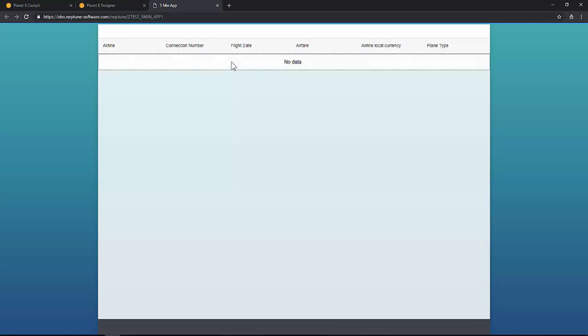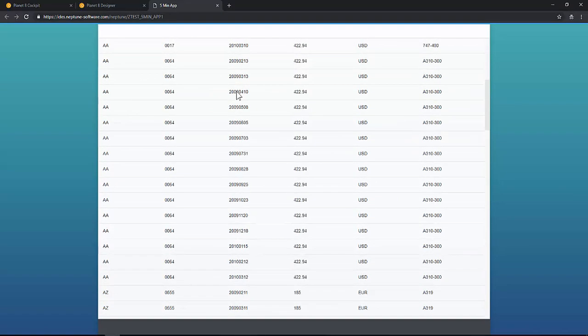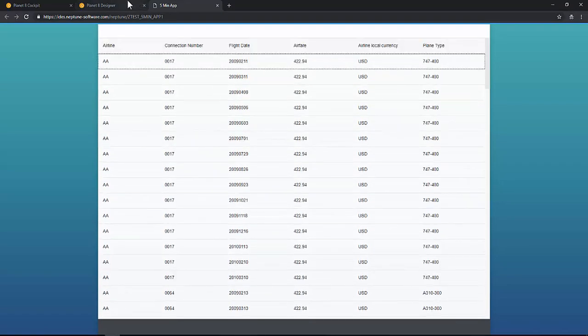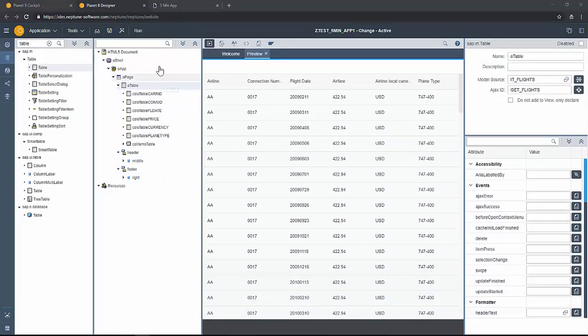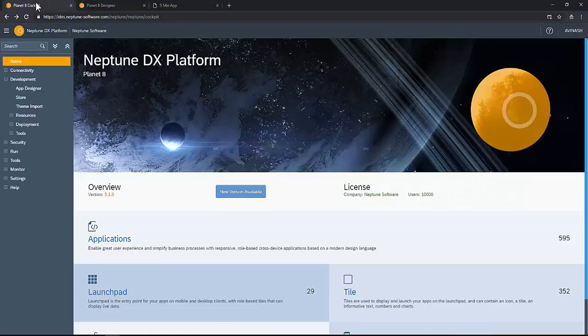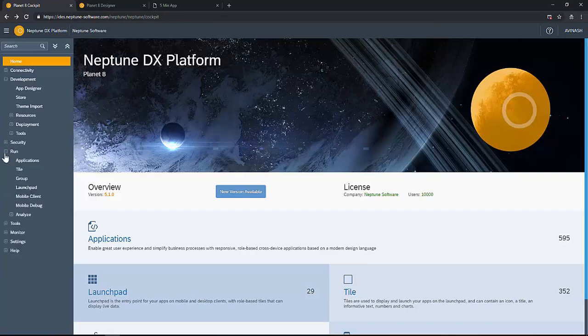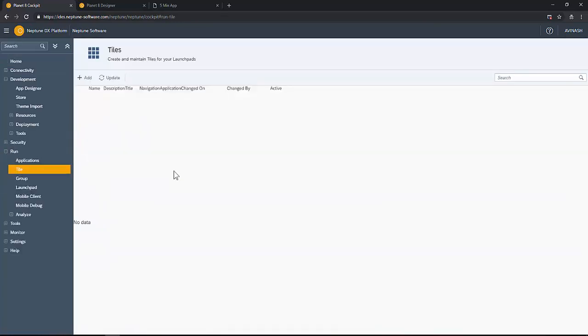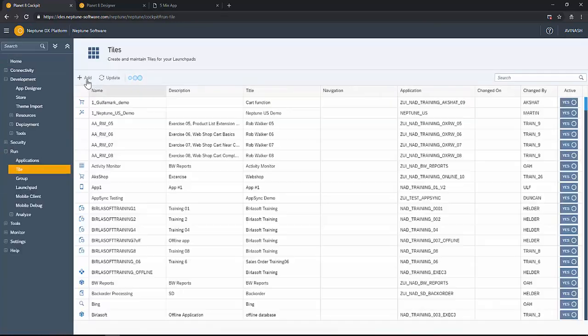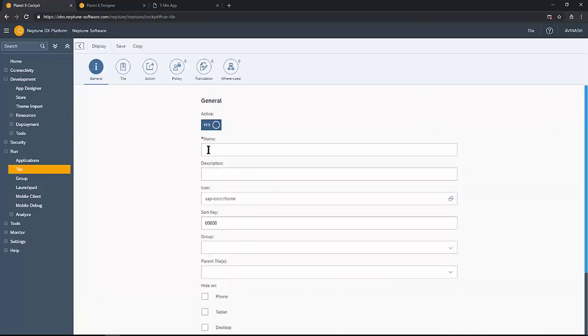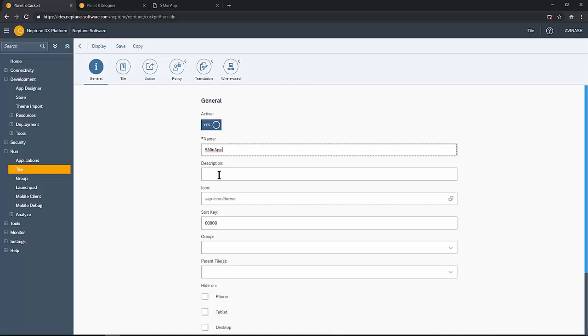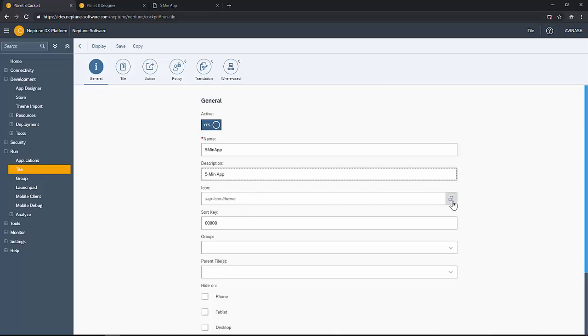And on the browser also the app looks pretty good. Now let's create tiles for this. Let's create a tile for this app and add it to a launch pad tile. So in the cockpit go to the tile, add, give a name and the description.